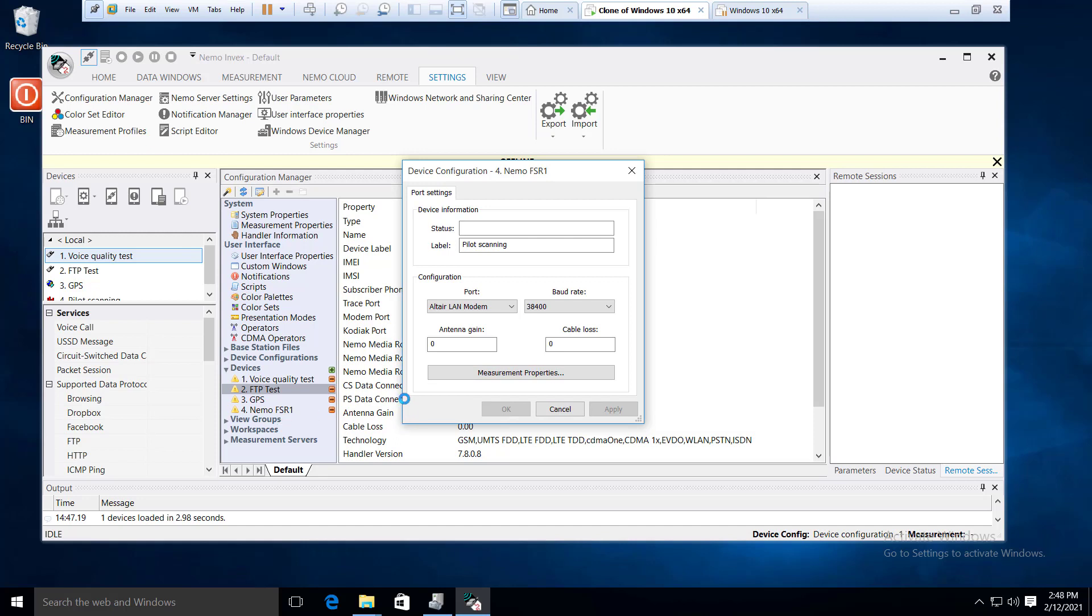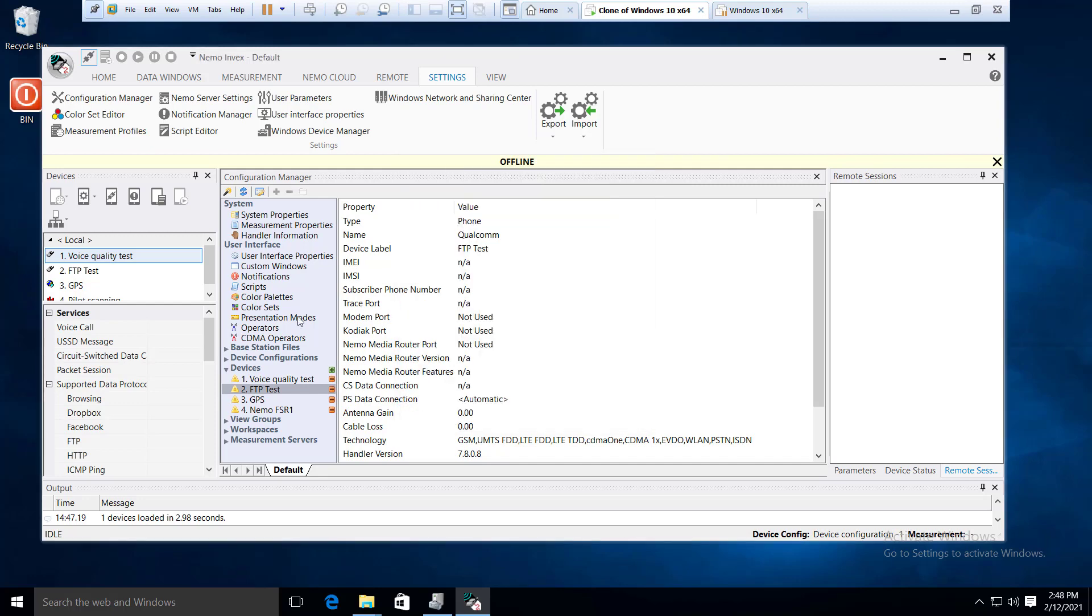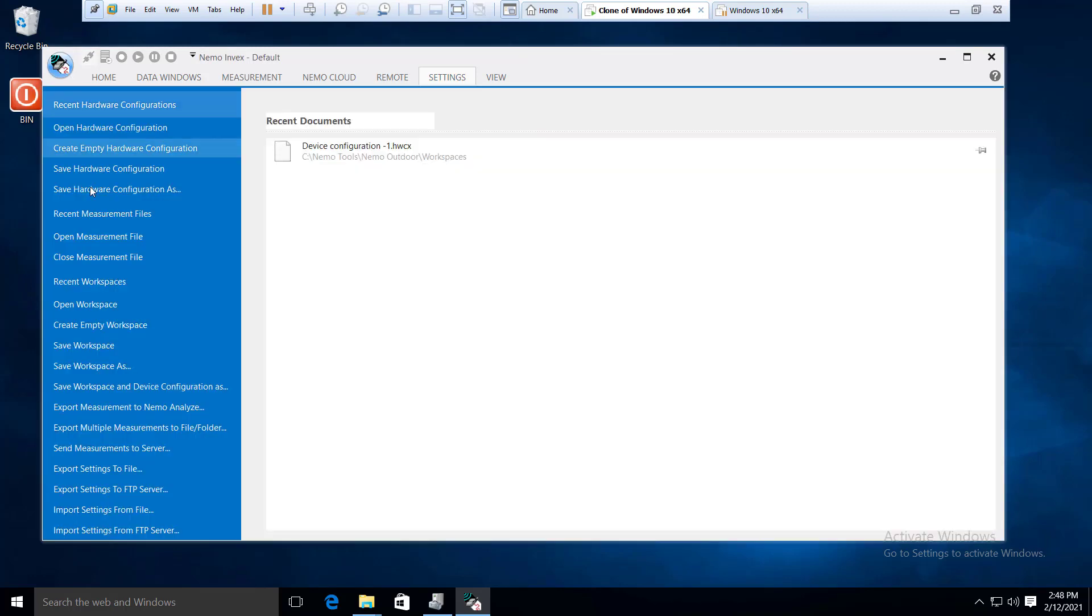If we use our configuration, we will save the hardware configuration.